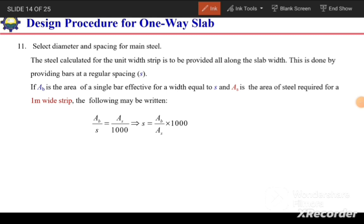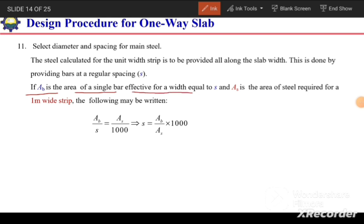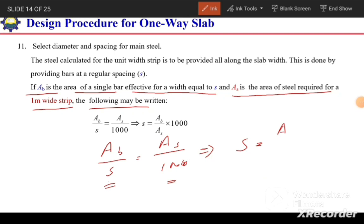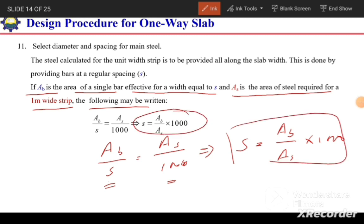Once As is determined, we select the bar diameter and spacing. The steel calculated for the unit strip must be distributed across the full slab width using bars at regular spacing s. If Ab is the area of a single bar, then: s = (Ab / As) × 1000 mm, which gives the required spacing for the selected bar diameter.